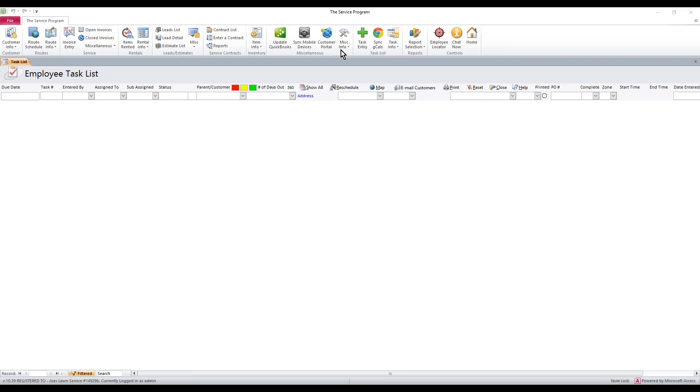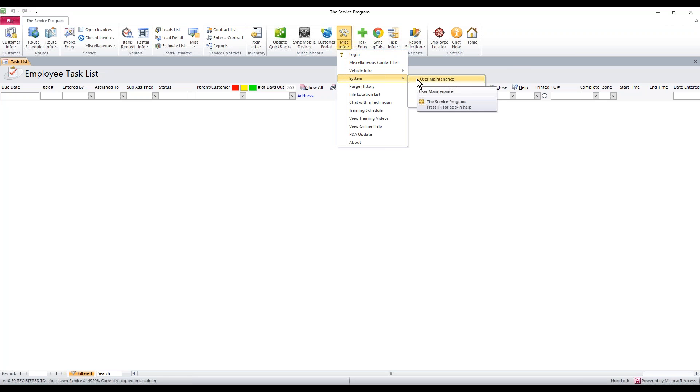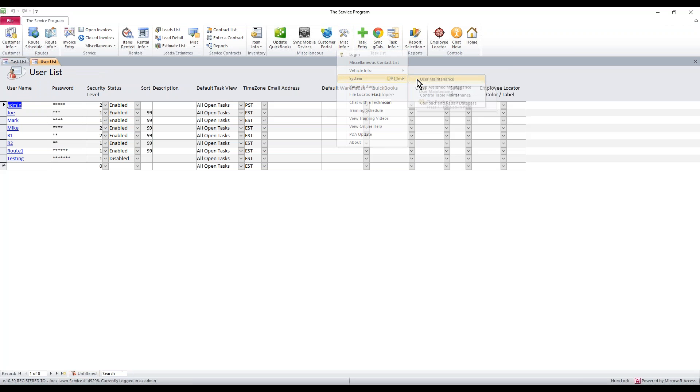First thing you want to do when you have any users in the software that you need to adjust, or if you need to add a new username to the software, go to MISC Info, System, User Maintenance.